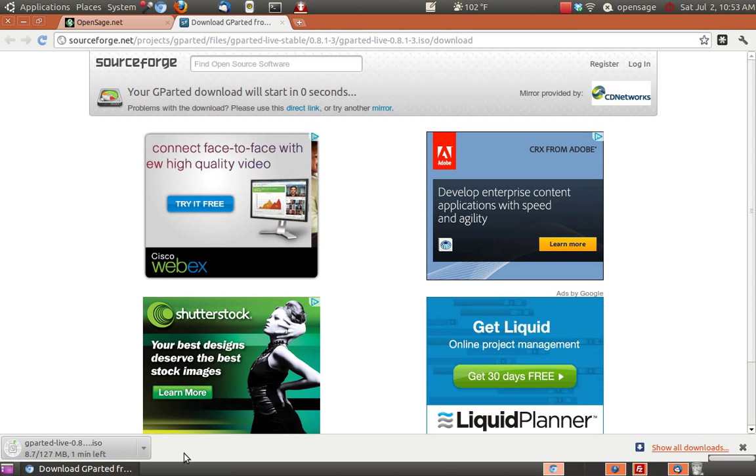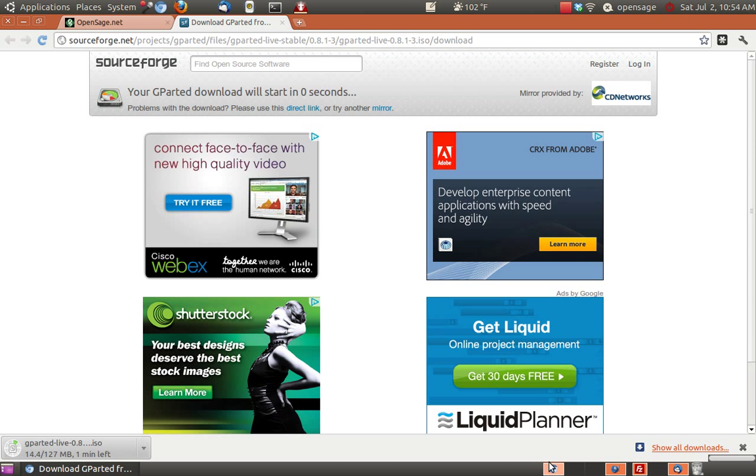So we're going to be looking at a couple different applications here. Let's go to a new workspace.